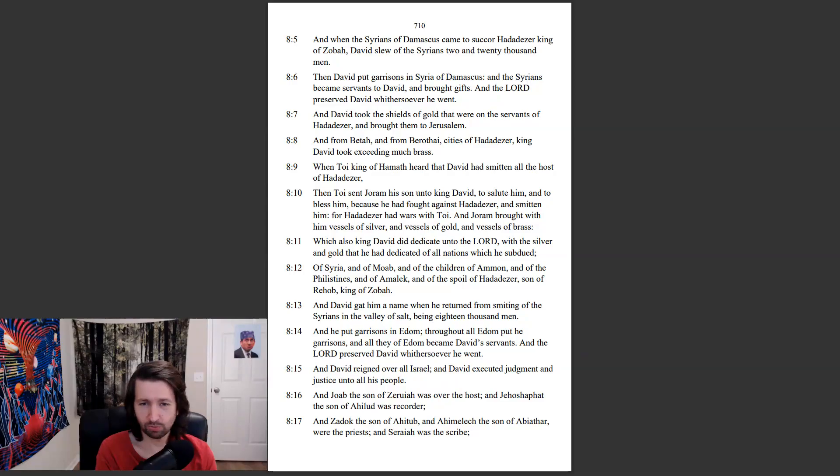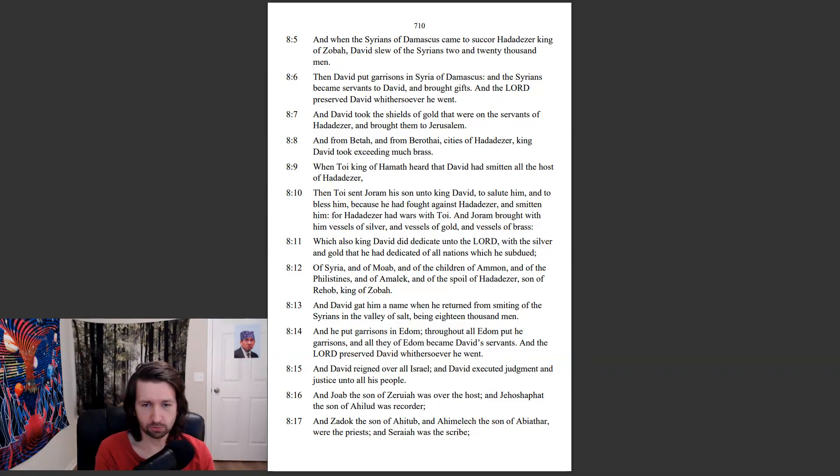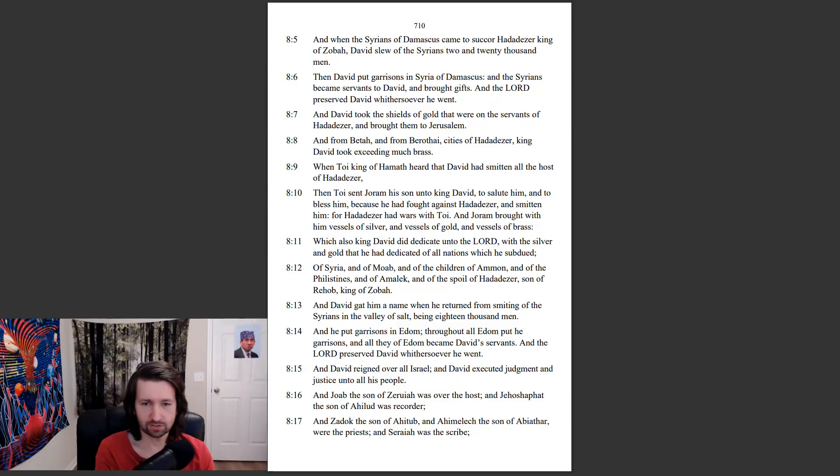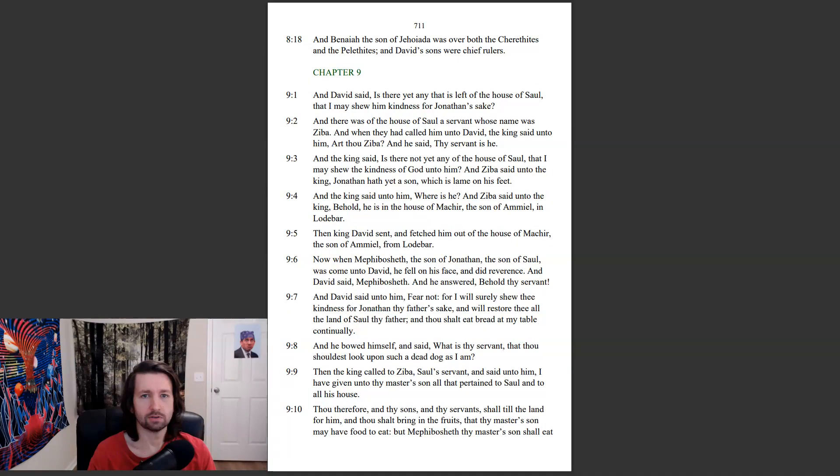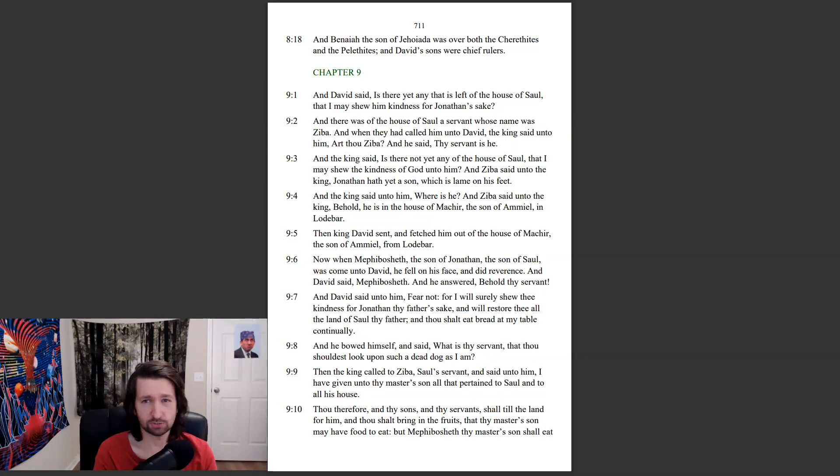And David reigned over all Israel, and David executed judgment and justice unto all his people. And Joab the son of Zeruiah was over the host, and Jehoshaphat the son of Ahilud was recorder, and Zadok the son of Ahitub, and Ahimelech the son of Abiathar were the priests, and Saraiah was a scribe, and Benaiah the son of Jehoiada was over both the Cherethites and Pelethites, and David's sons were chief rulers.